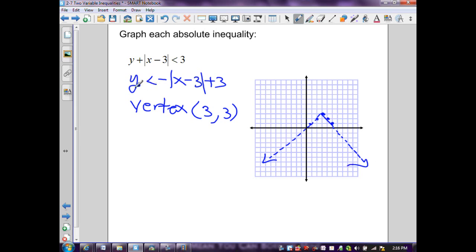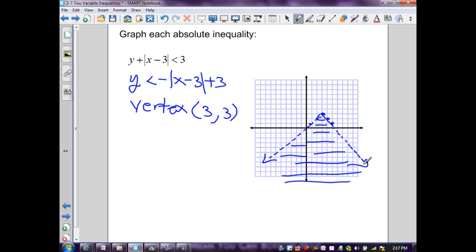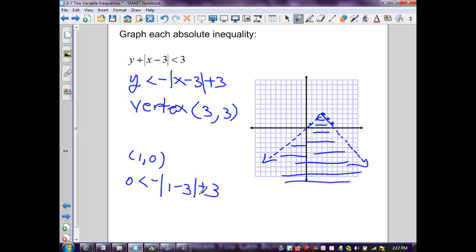Since y is less than this line, the shaded area is on the inside of the function but does not include values on the graph itself because the line is dashed. To verify, selecting interior point (1, 0): 0 < −|1 − 3| + 3 → 0 < −2 + 3 → 0 < 1, which is true. Since this interior point is true, the graphing is correct.